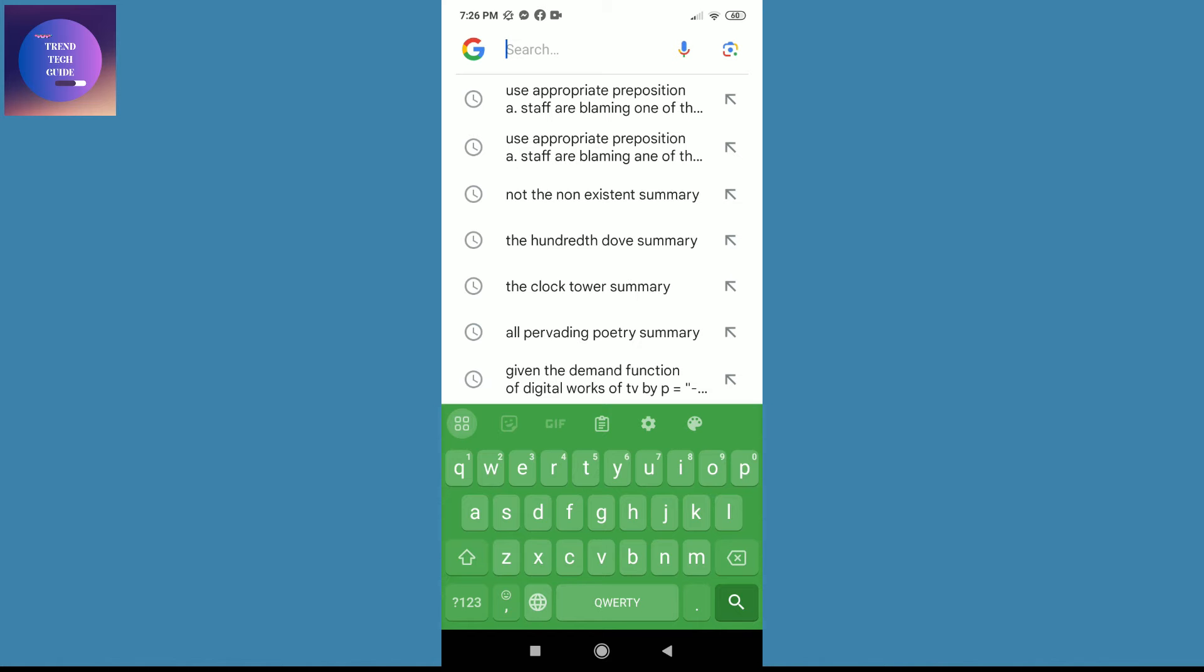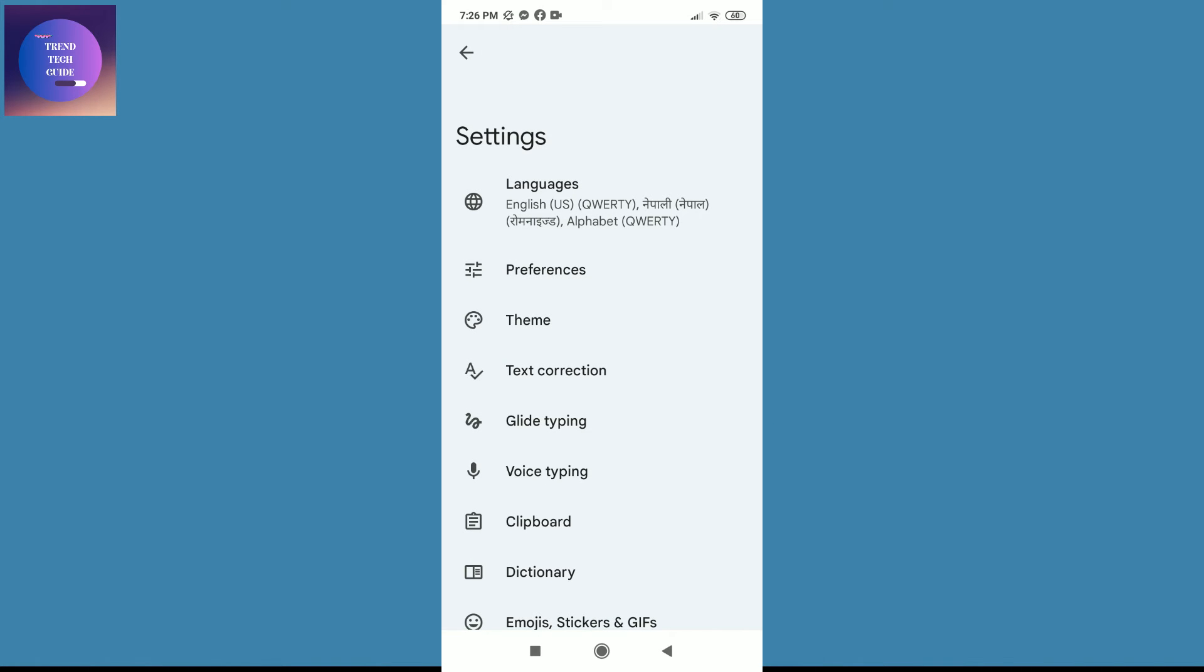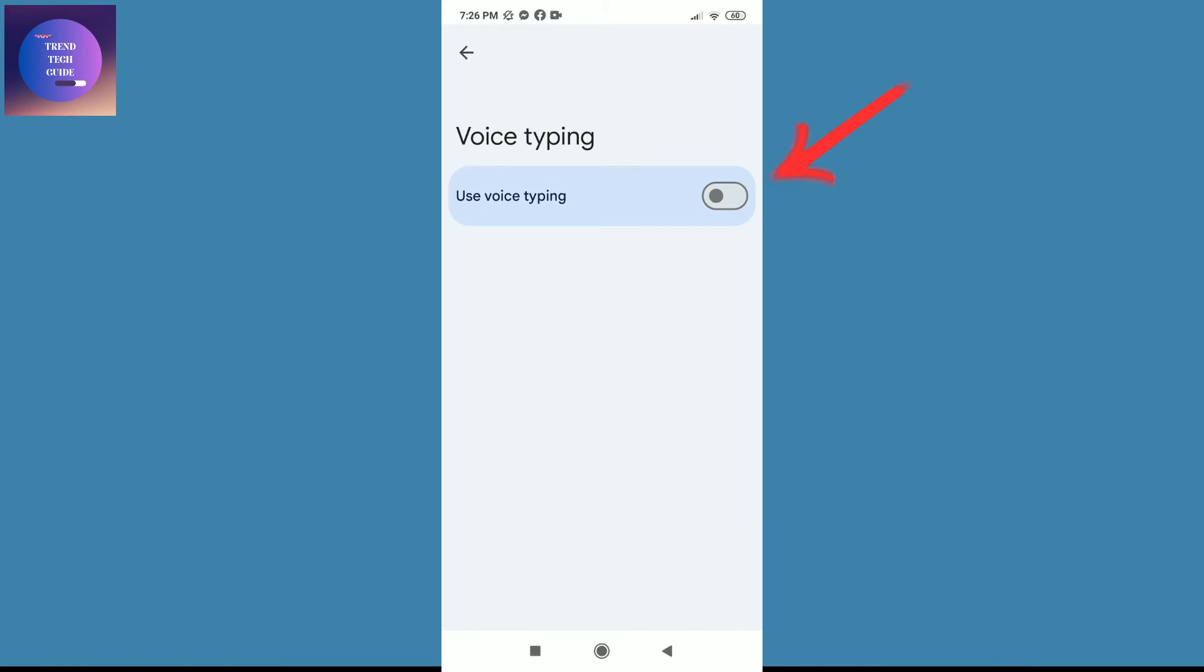Now to get that, first of all tap on this gear icon and now you'll find this voice typing. Just tap on this and now you can see it's turned off. Now to turn on voice typing icon over there, just tap on this and you can see it's turned on.